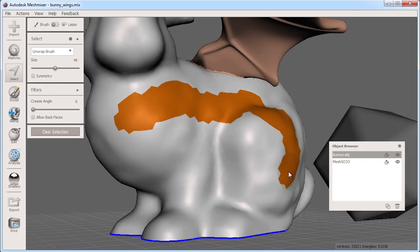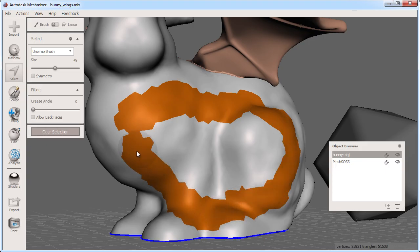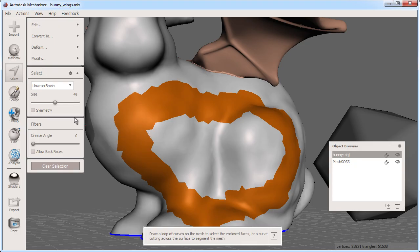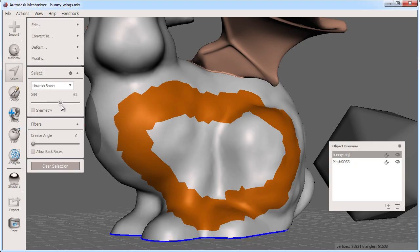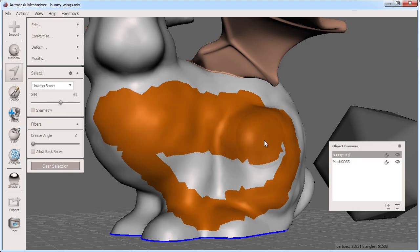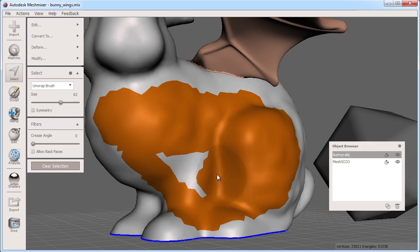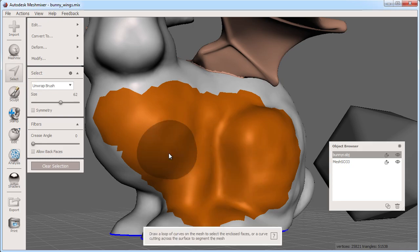The selected faces are highlighted in orange. I can increase or decrease the size of my brush for more or less coverage while I paint select. You can see that the resolution of my selection is based on the triangles my object is made of.